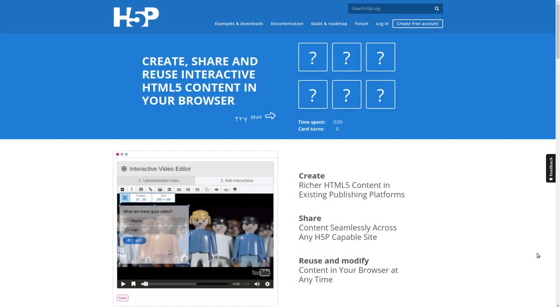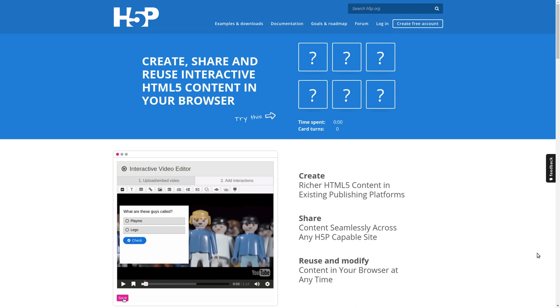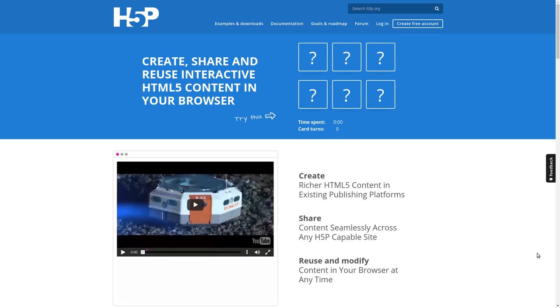Hey everybody, my name is Oliver and you're watching the first of hopefully many videos about H5P that I'm creating. Today I'd like to answer the question: what is H5P?